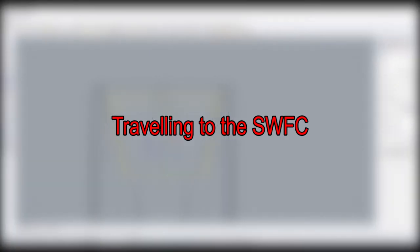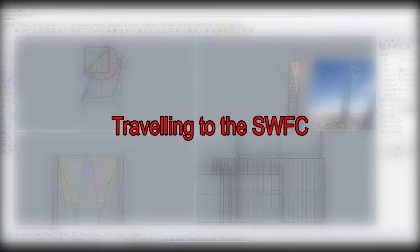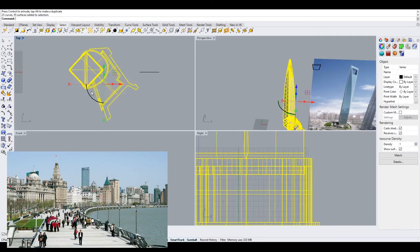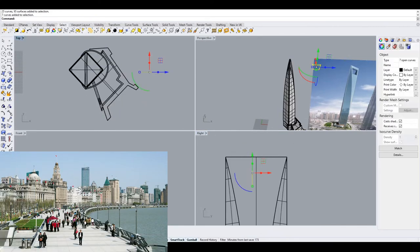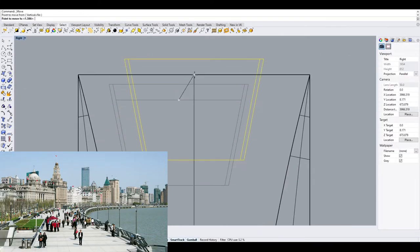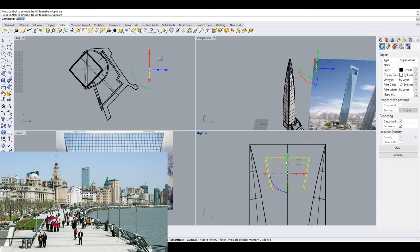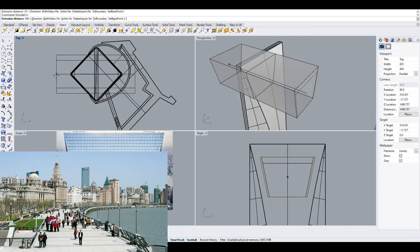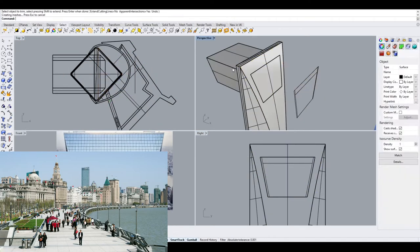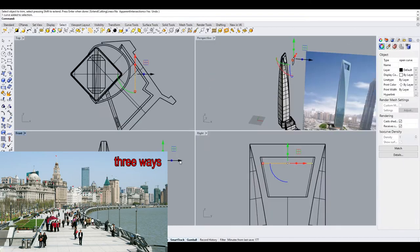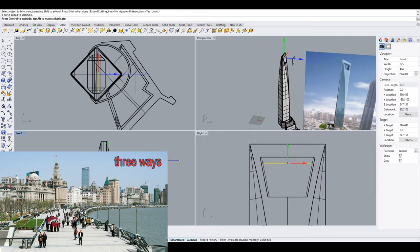If you are at the Bund looking for a way to cross the river to visit the Shanghai World Financial Center Tower, there are no bridges nearby to cross the river. However, there are three other ways to cross.